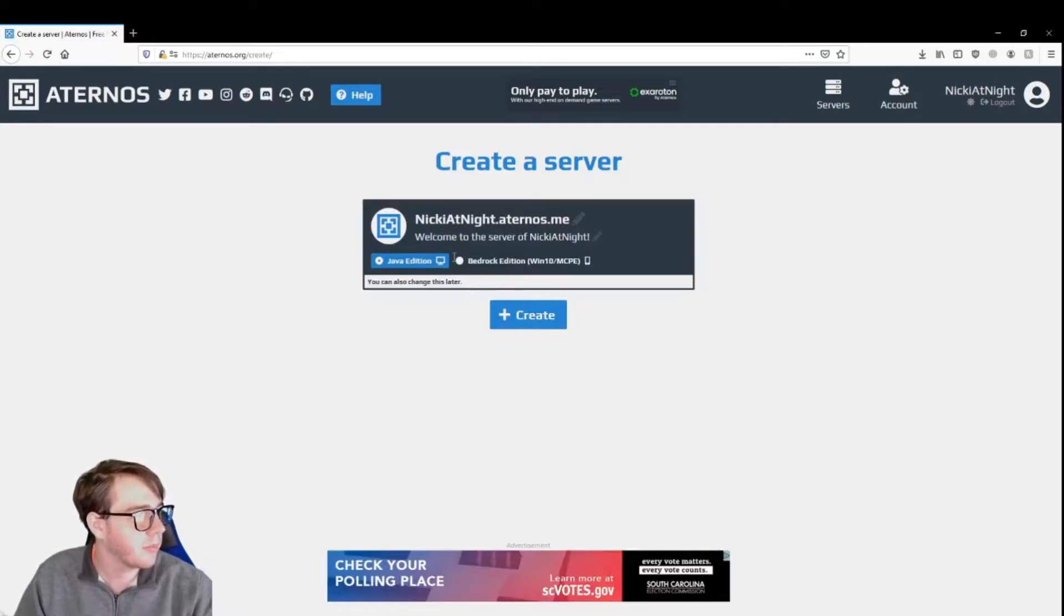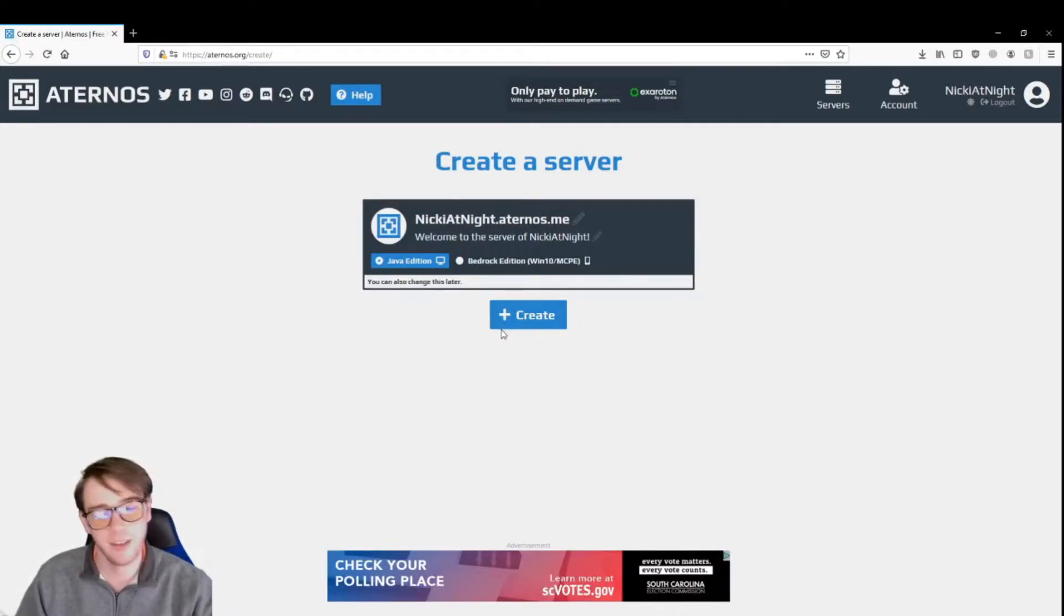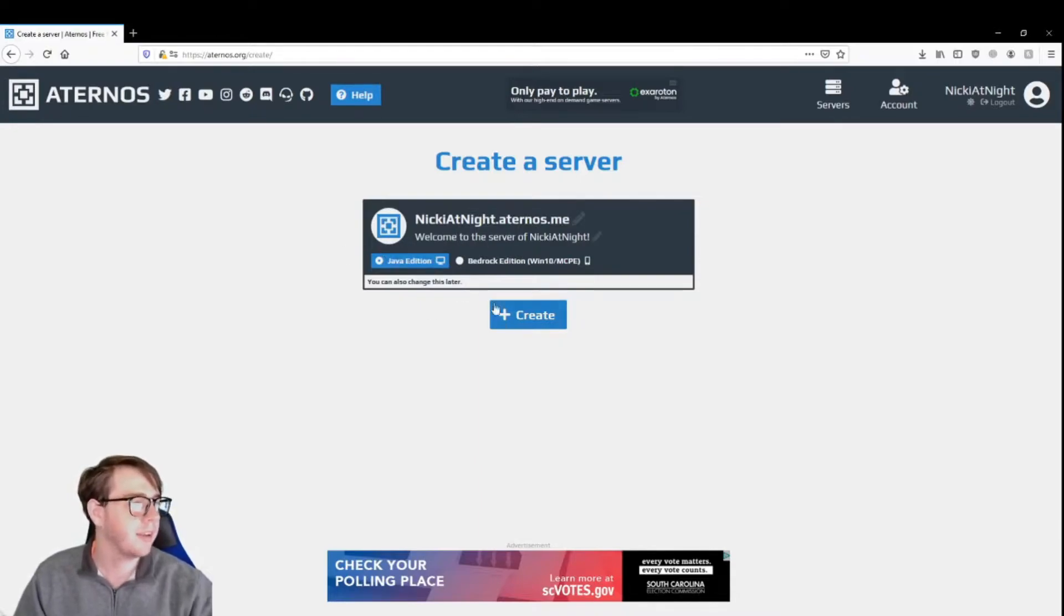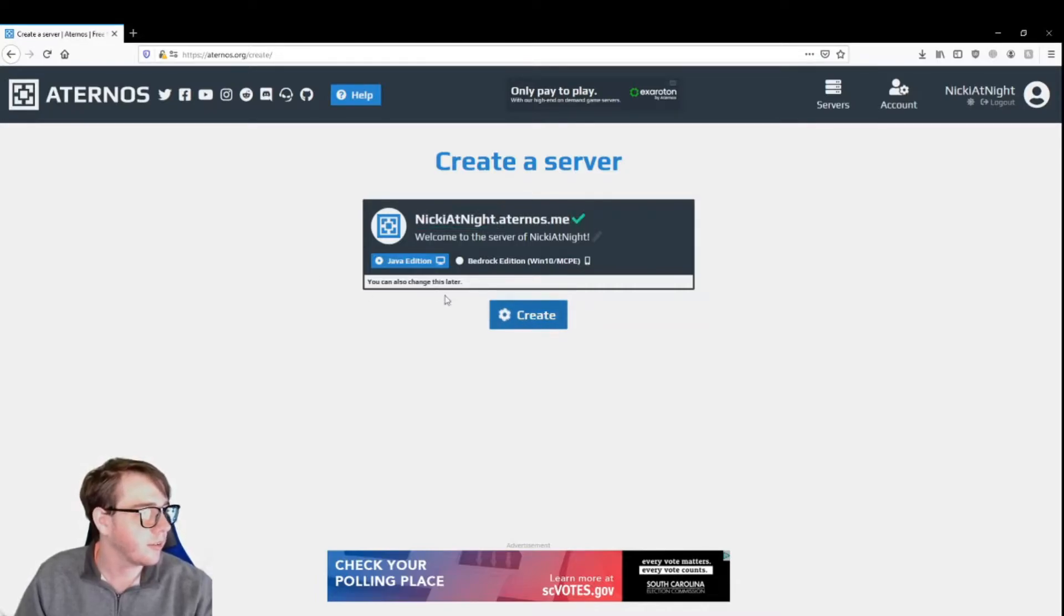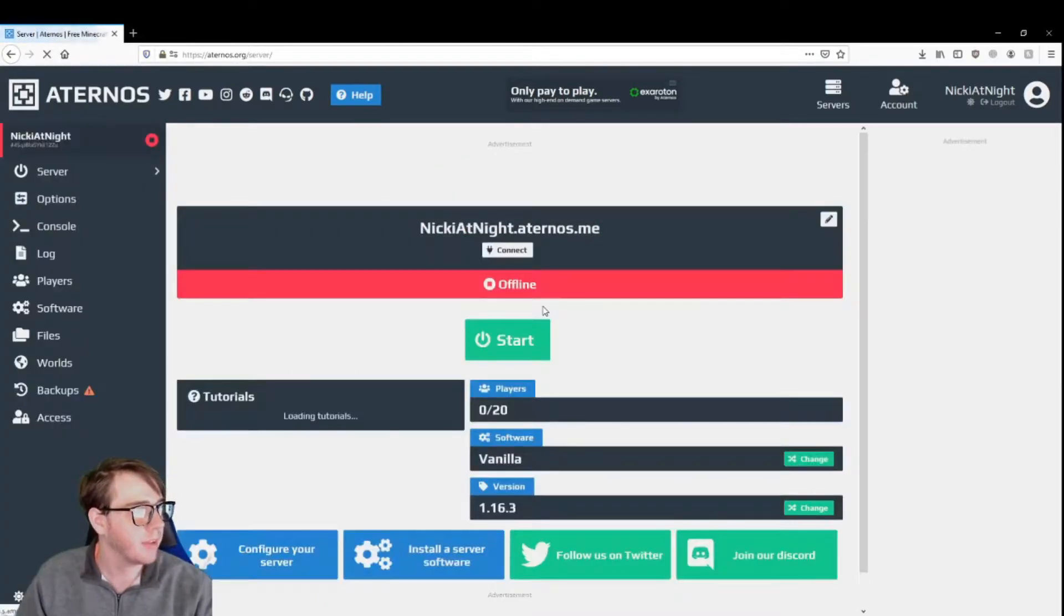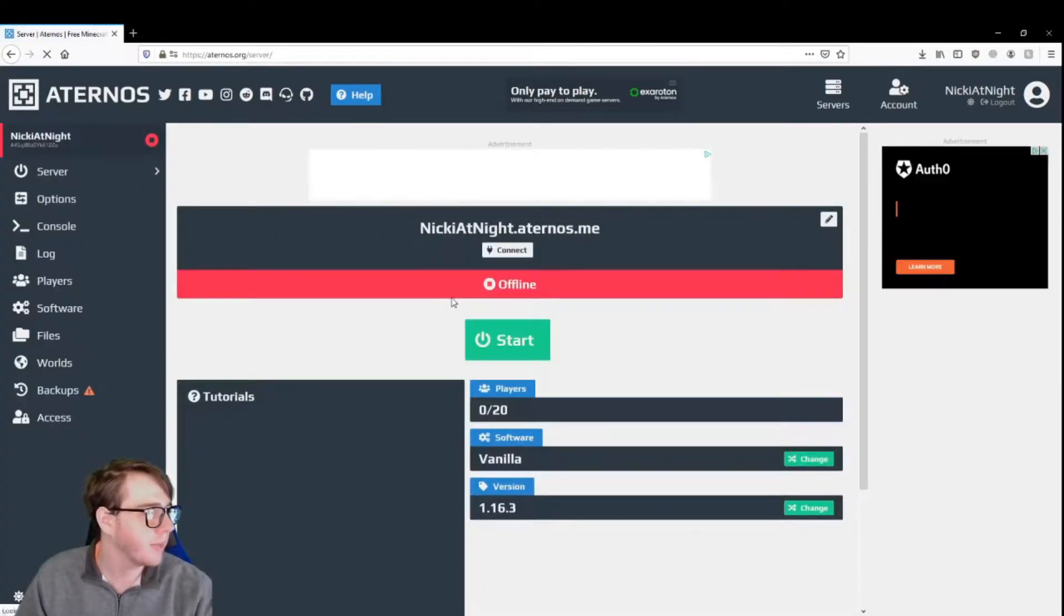This lets you choose between Bedrock edition or Java edition. Since I have Java edition, I'm going to pick Java edition. This is going to be your link, and you can customize it to a degree. You just click create. That's all you've got to do.